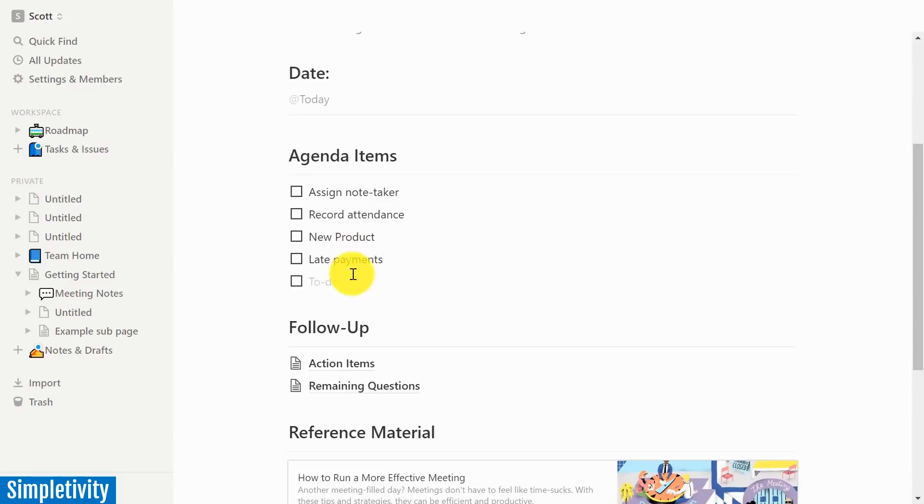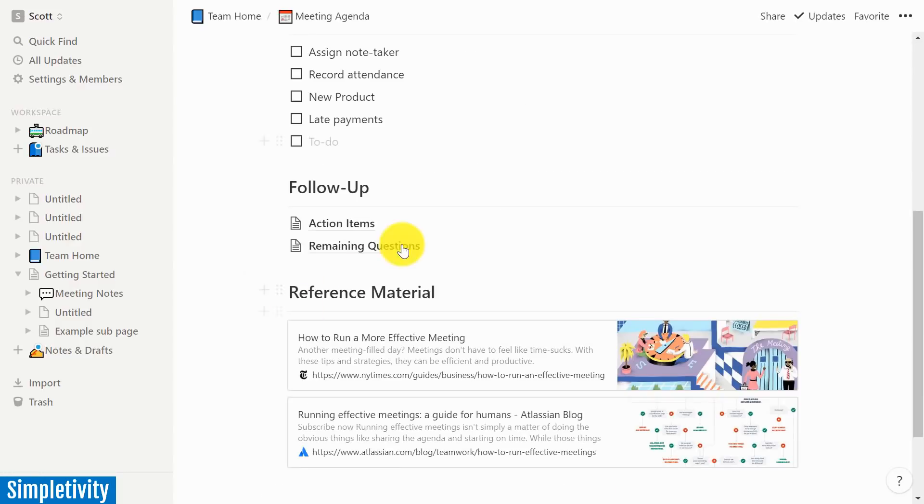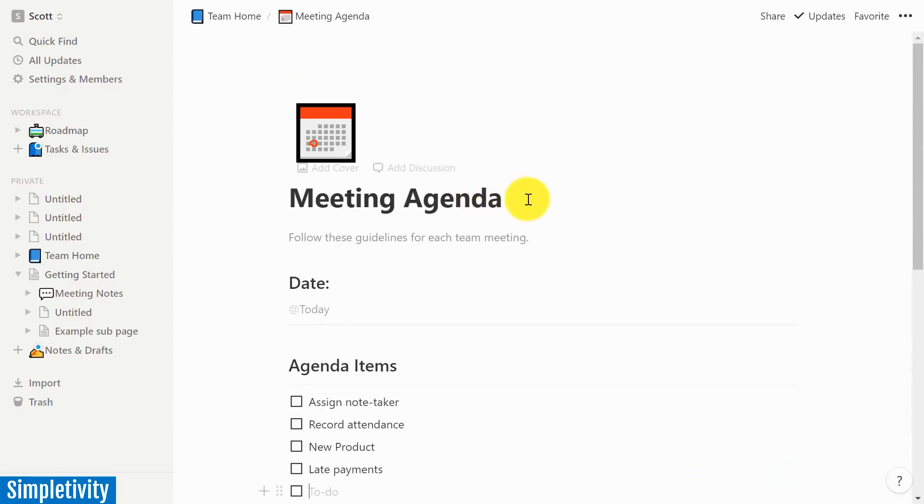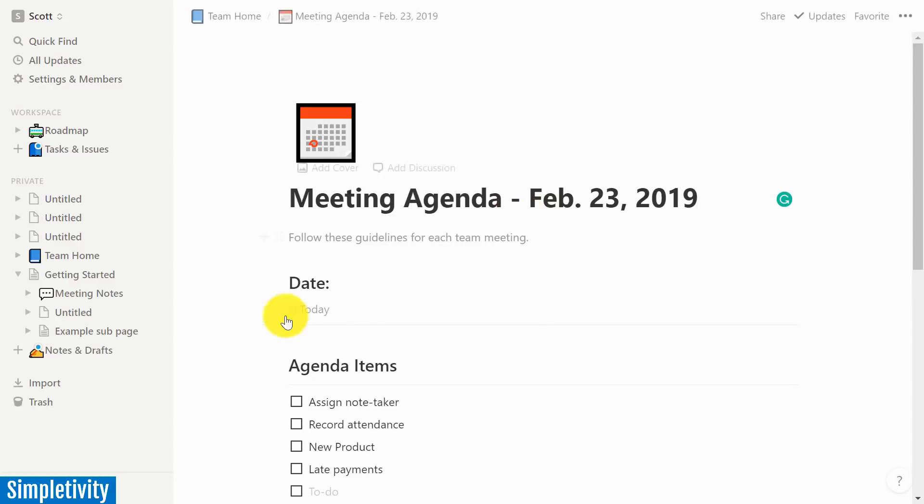And like I said, I've got some checklist items here, some items I want them to always do. And here they can quickly type in that we're going to talk about a new product at that meeting, and we're also going to talk about late payments from customers, whatever it is. If I just hit enter, I get a nice new checklist here. I can keep adding to this meeting agenda.